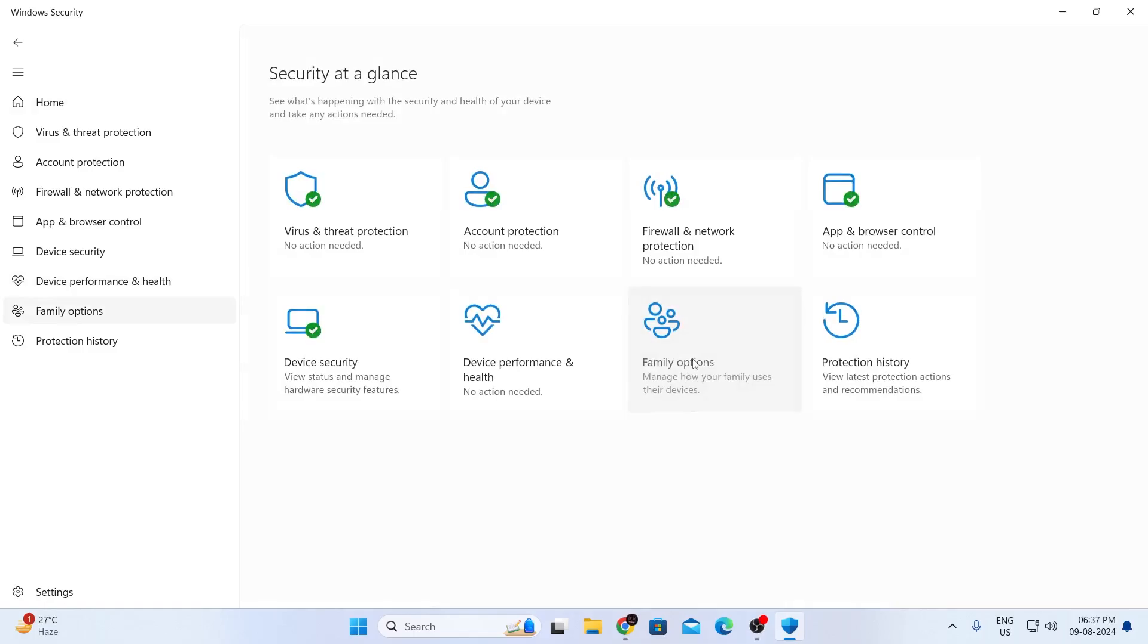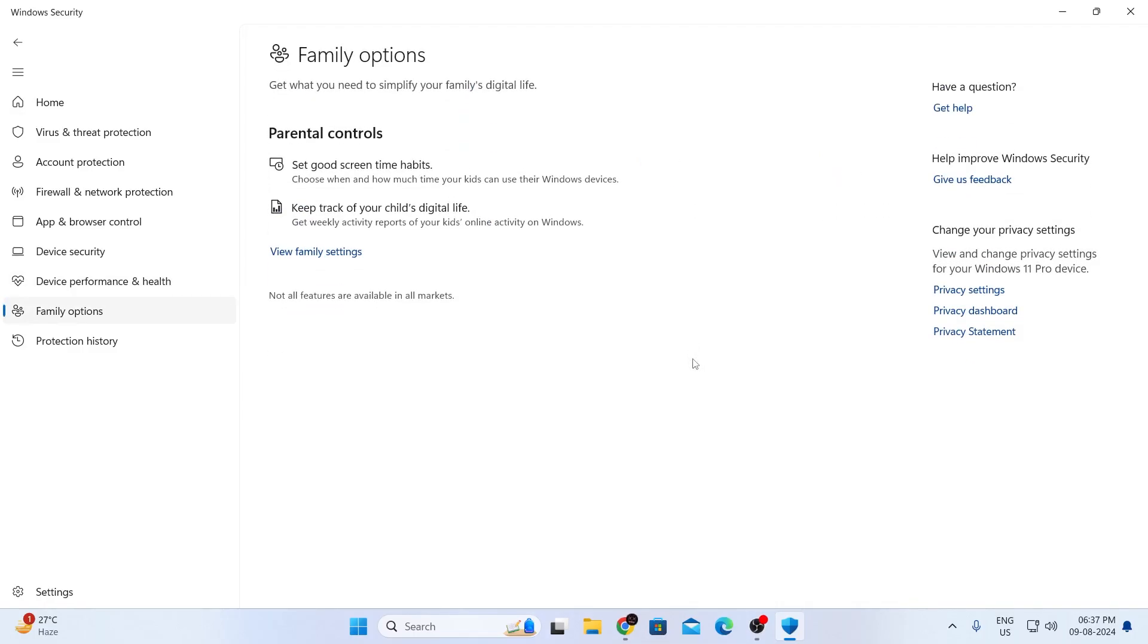Now go to family options. Now there are not much things in family options to change. So I'm not going to do much here. So I'm just going to get back.